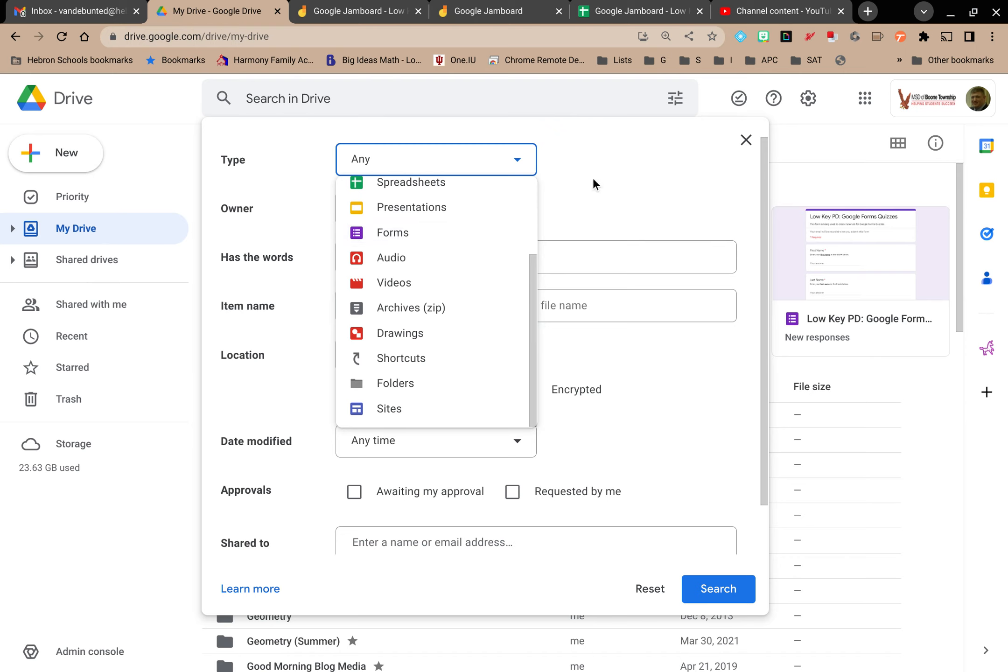So you cannot quickly find Jamboards using search in Google Drive unless you've maybe used the word Jamboard in the title or somewhere else in that Jamboard so that maybe Google Drive search would pick it up. But it's not immediately an option here.